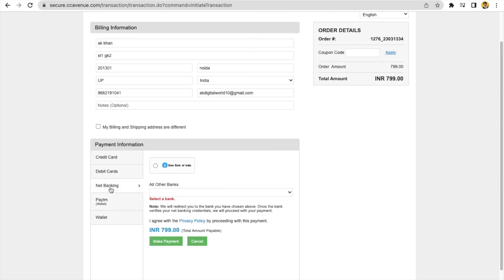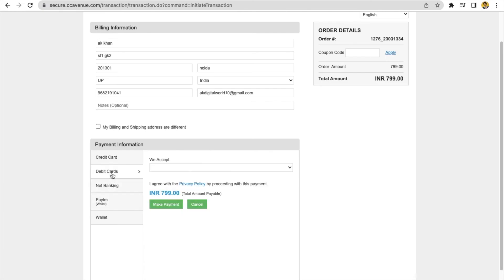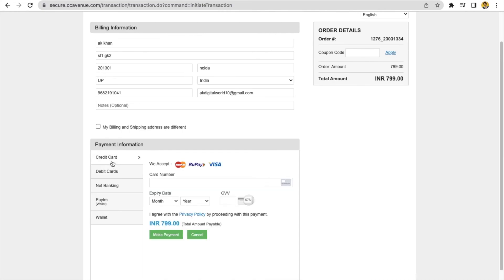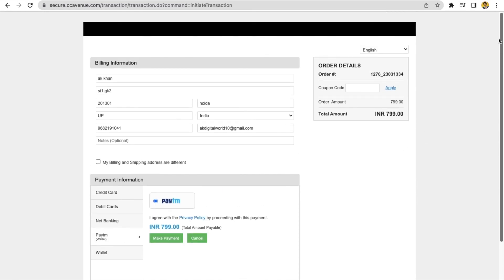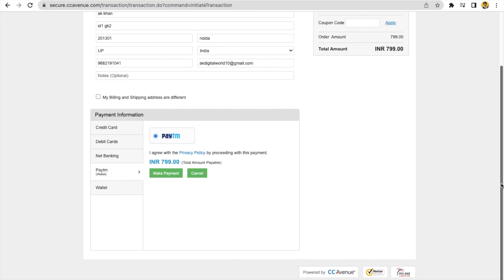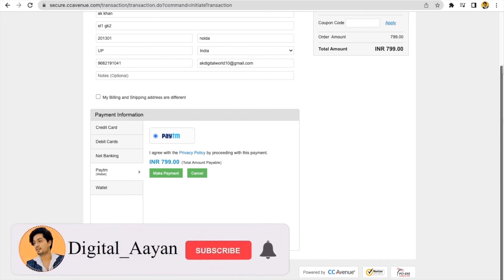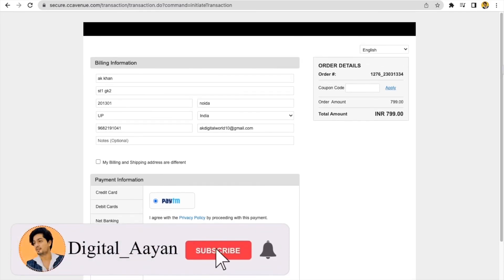So, here is the interface of CCAvenue payment gateway. When you place the order by CCAvenue, you will get this interface. Now, you have to pay from here. So, there are all the options like debit card, credit card, net banking, Paytm wallet and all. So, congratulations. Your payment gateway has been integrated.